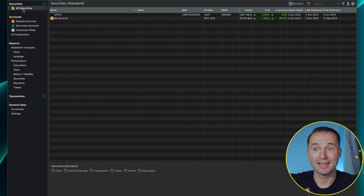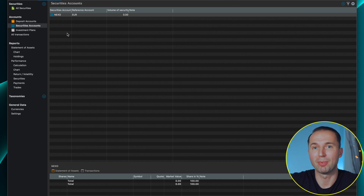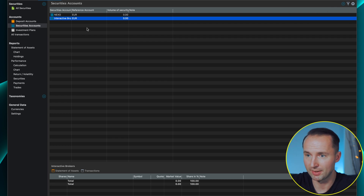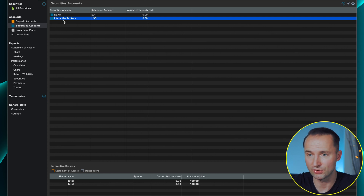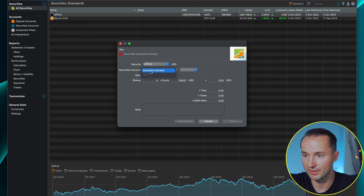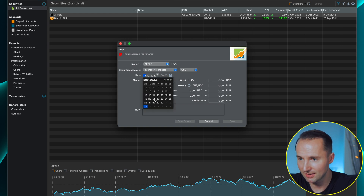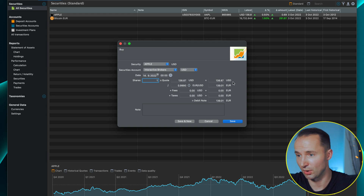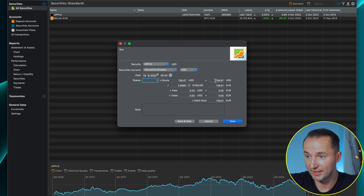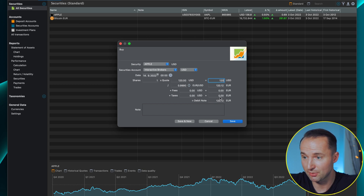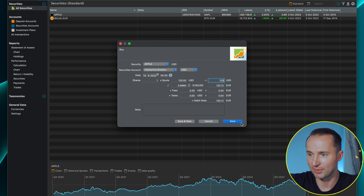To buy Apple, I need to add another securities account since I buy stocks through Interactive Brokers, not Nexo. I add Interactive Brokers with USD as the reference account. Then I right-click on Apple, click Buy, select Interactive Brokers and USD. I input the date — let's say September 14th — one share bought at $120. You can also add any fees or taxes incurred. Click Save and the transaction is recorded.